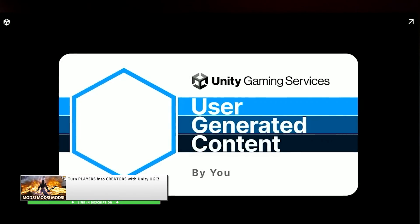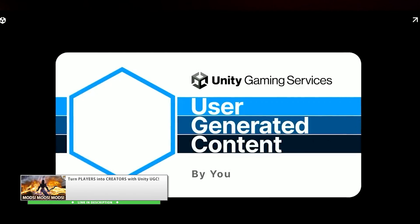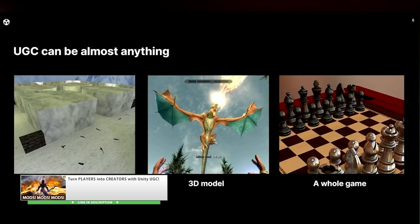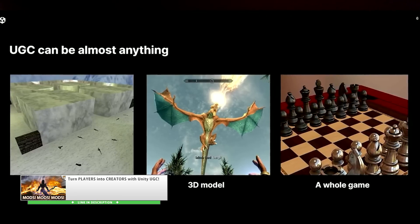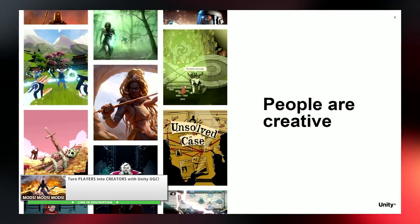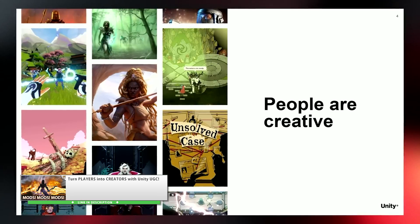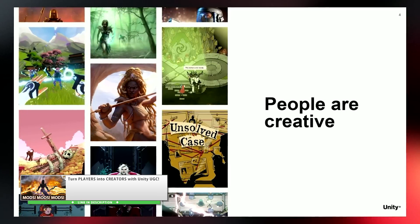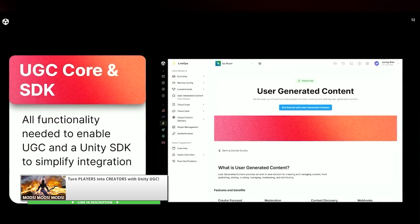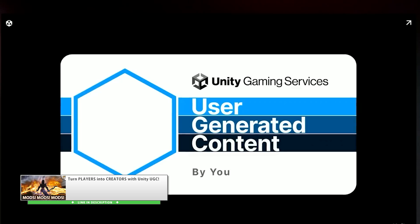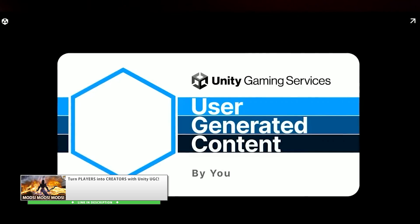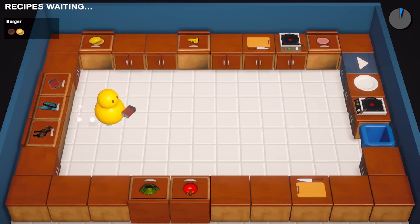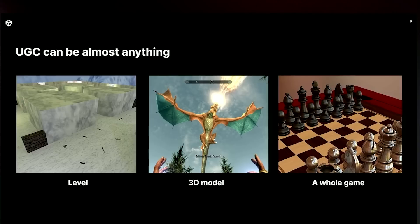In a previous video, I already covered how to get started with Unity's user-generated content tool, and in there I mentioned how user-generated content can really be anything, it's really just bytes. It's up to you as a developer to decide what content you want to allow as mods. Every game is unique, so I can't really make a step-by-step tutorial that covers every single different game type. Every game implementation is going to be different, so I don't want you to look at this video as a step-by-step tutorial, but rather just learn the core concepts behind how to add modding to any game.